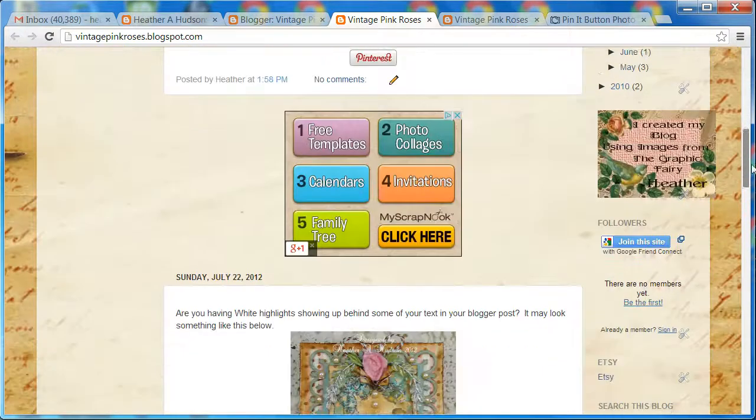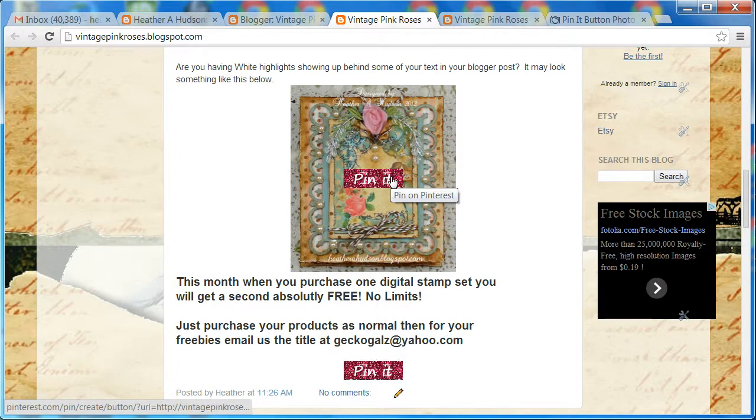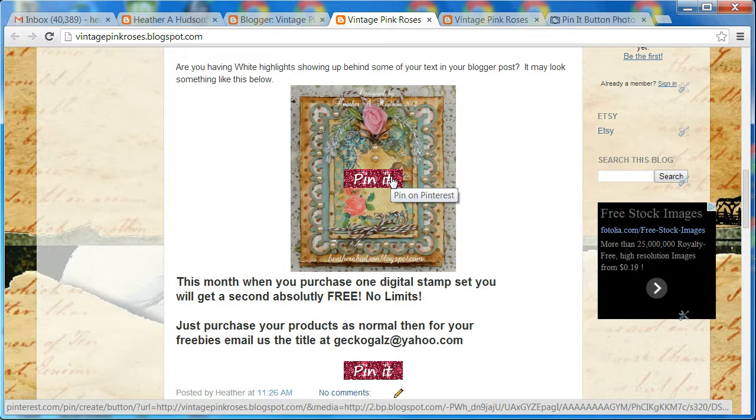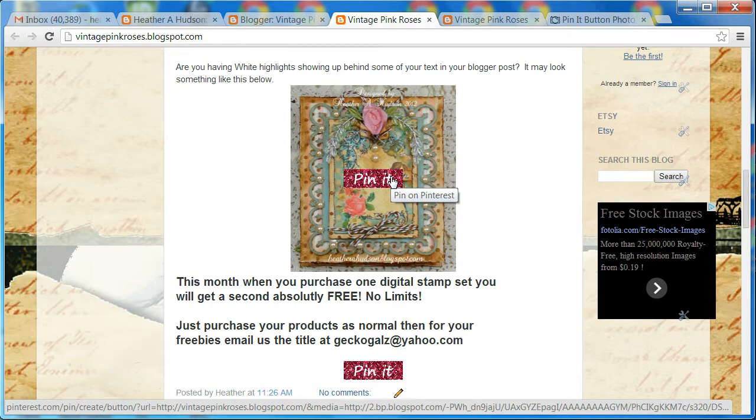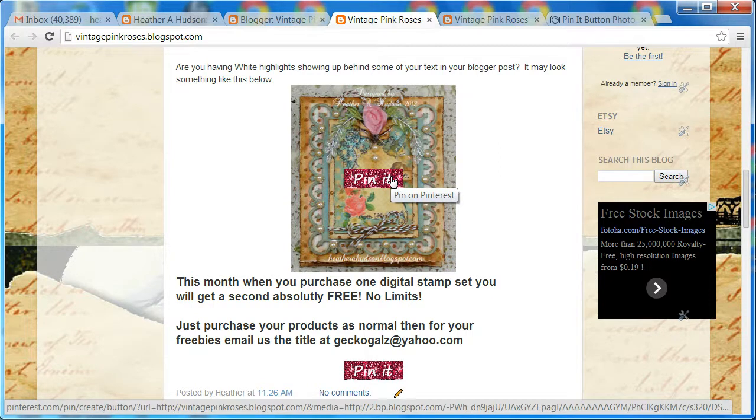So there you go. Hopefully you have fun with this. I will put a link in the description for different places where you can find pin it buttons that are kind of cool, like different colors, pink and everything. I will also put the HTML in there as well. I hope you have fun with this tutorial and that you get a lot of pins from your blog post. Thanks for watching and have a great day. Bye.